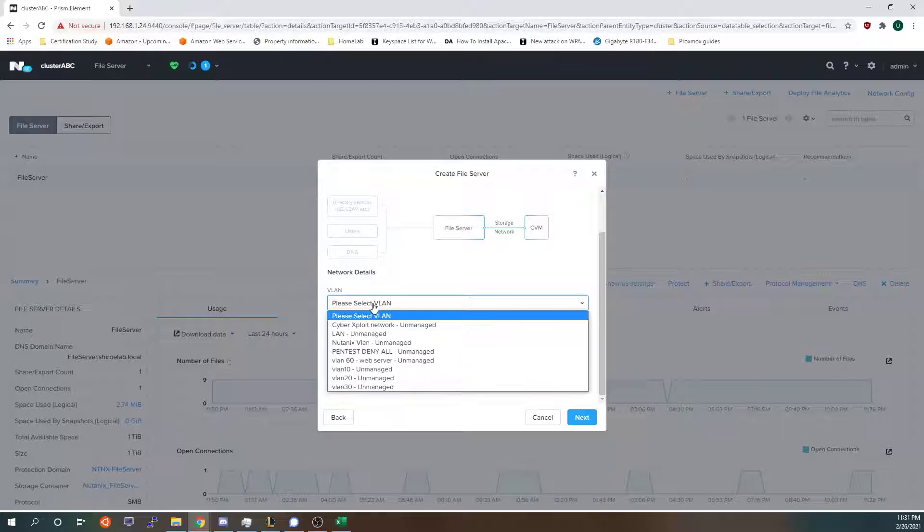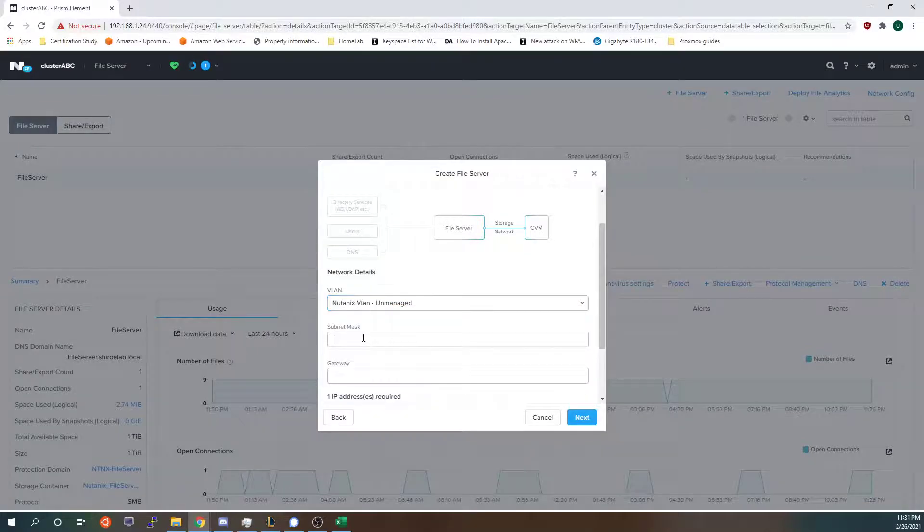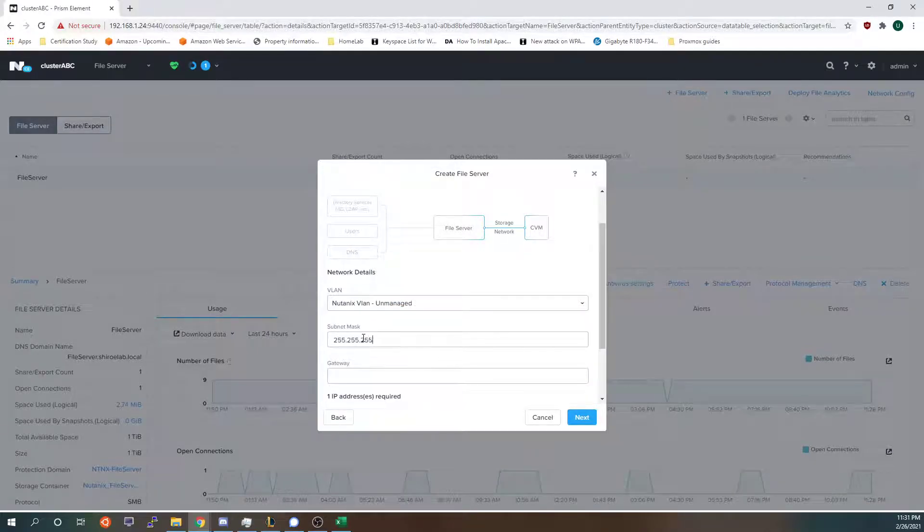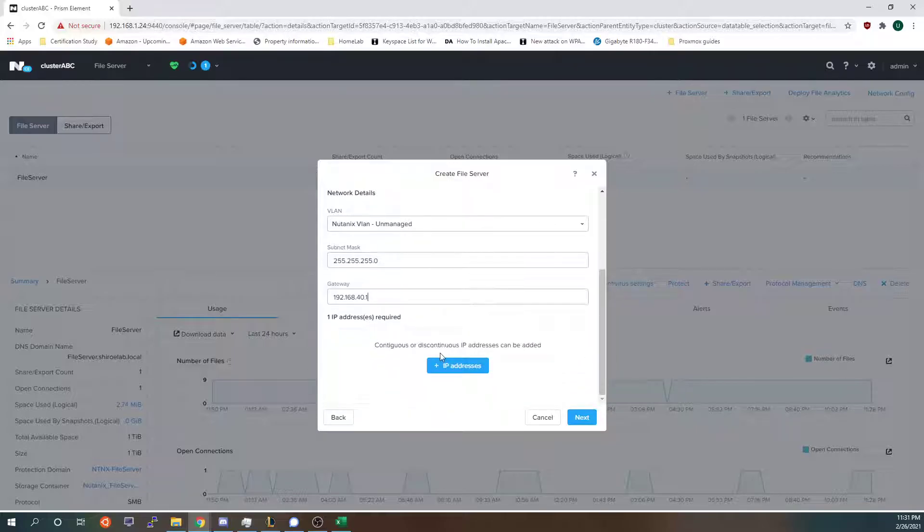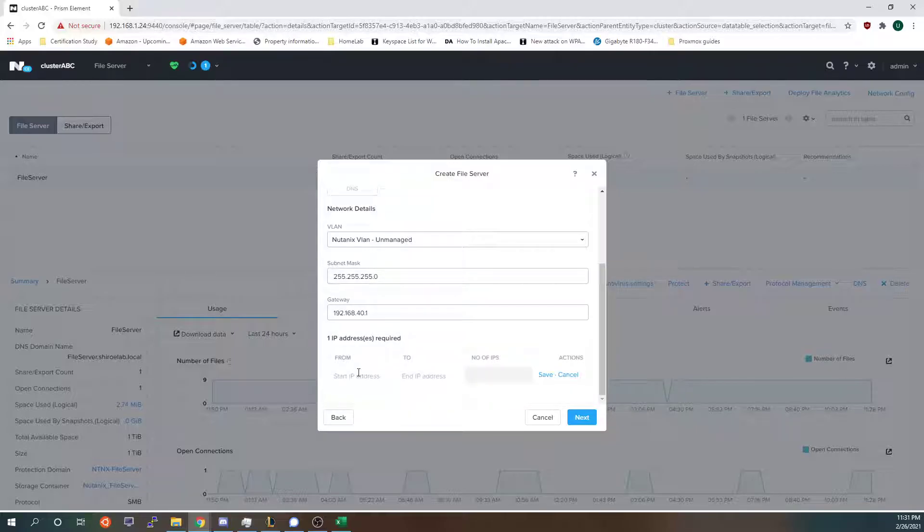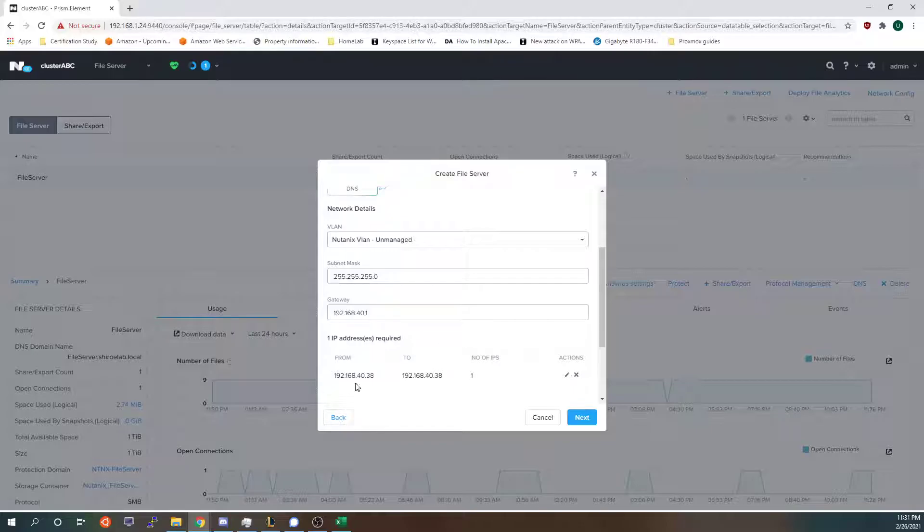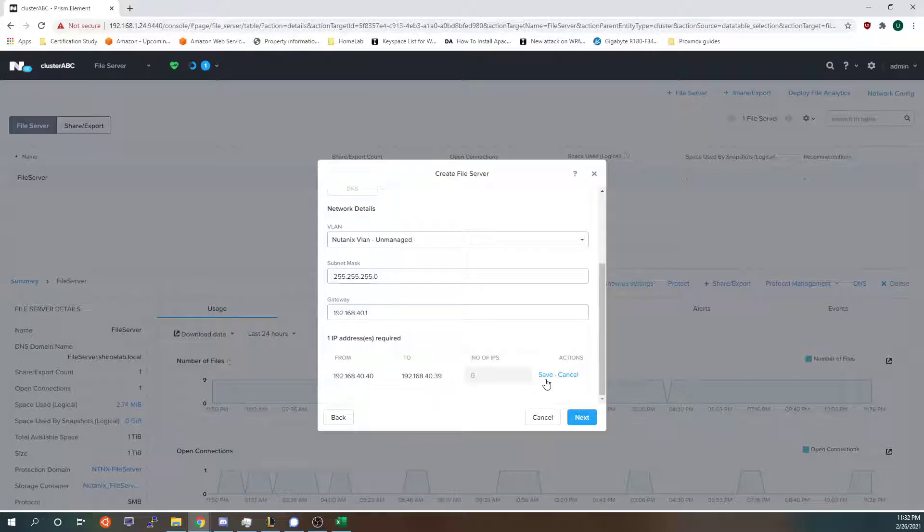I'm going to add the second IP which is going to be on the same VLAN and this one I will give an IP of 192.168.40.40 and I'm going to go back just to verify. Okay I can do 39 actually to be safe.